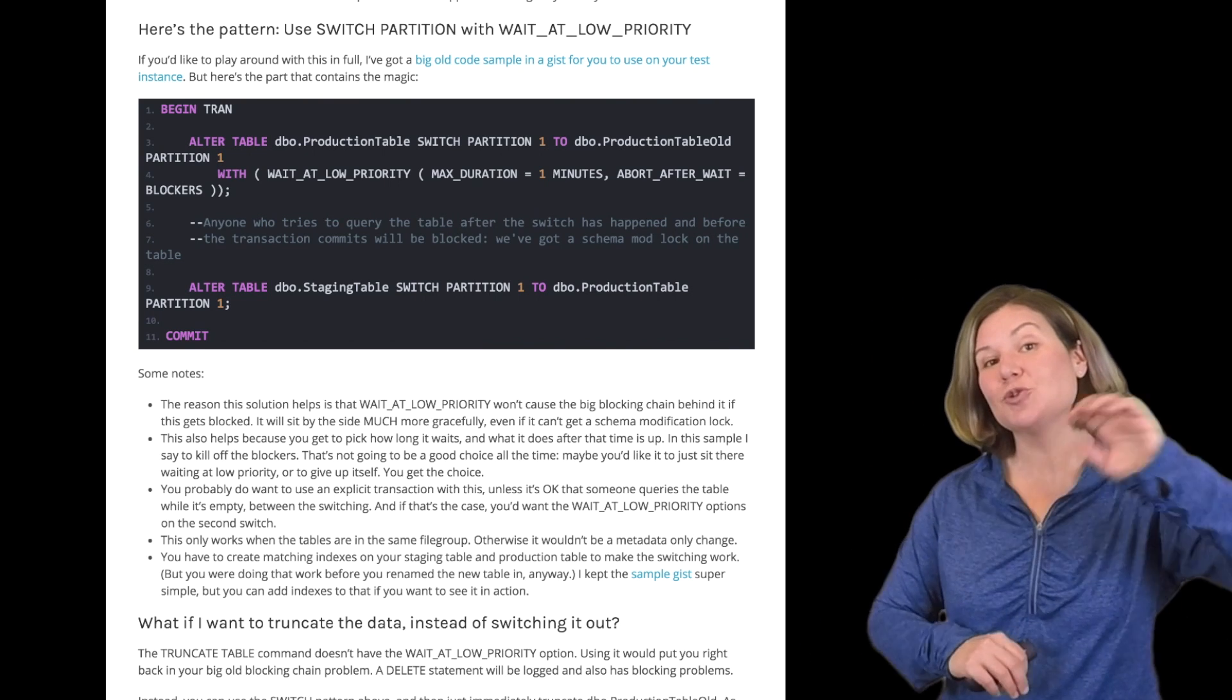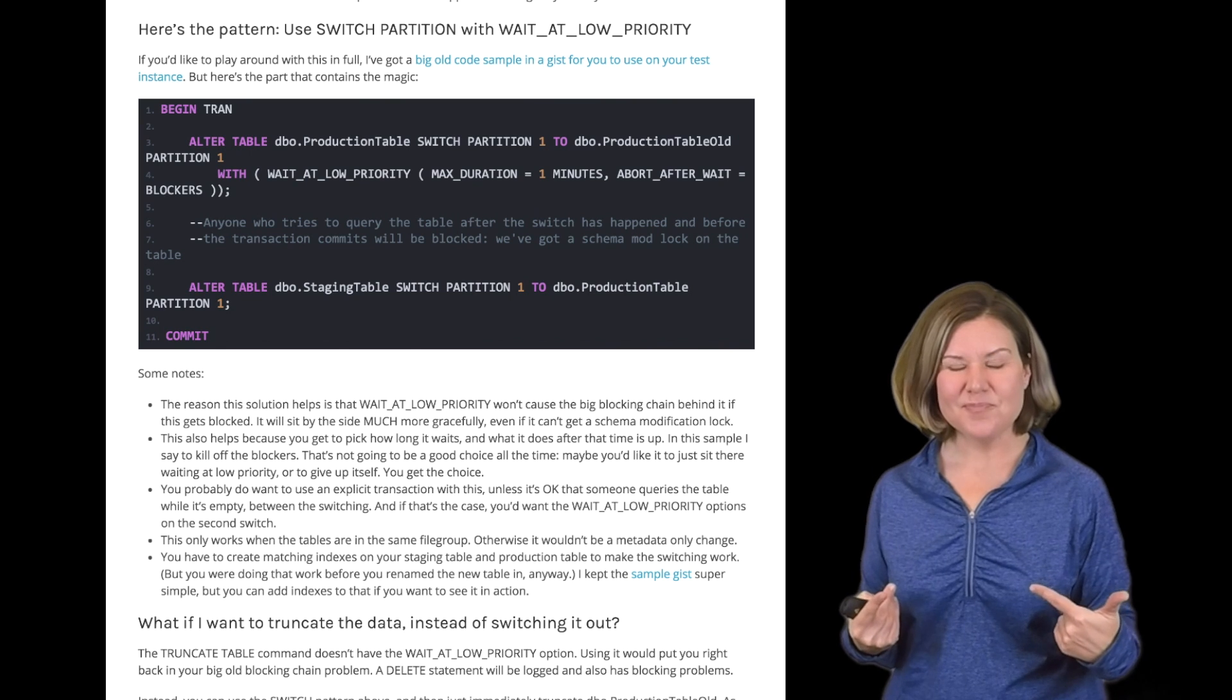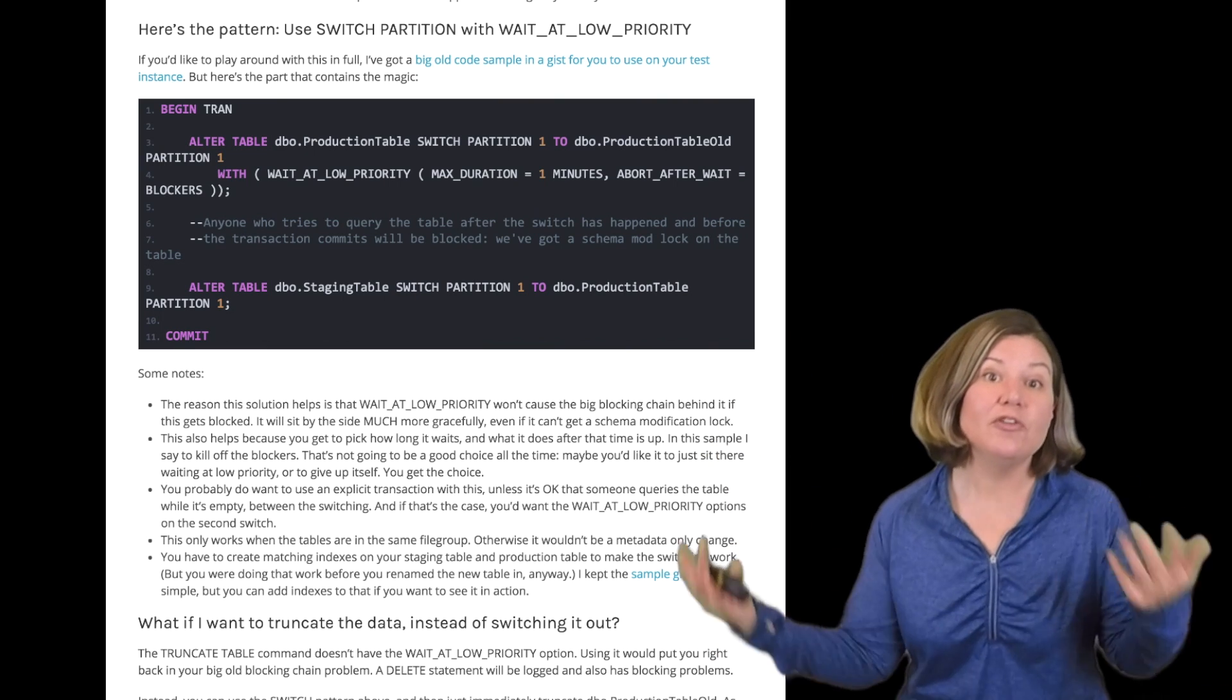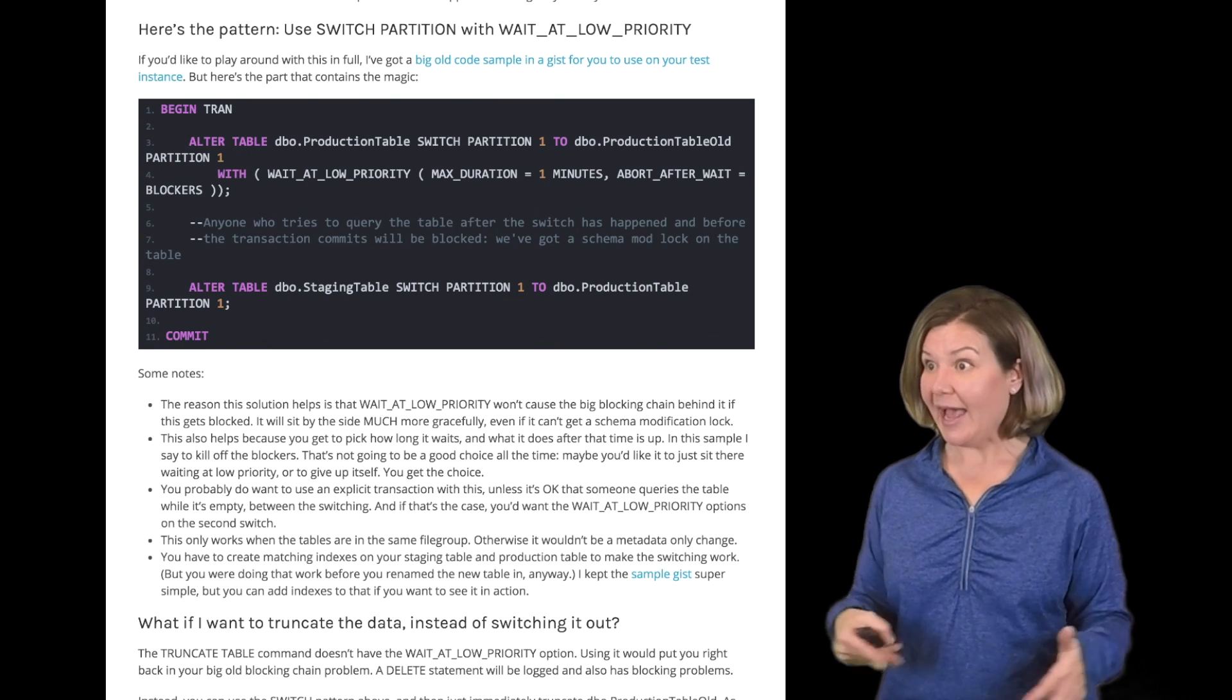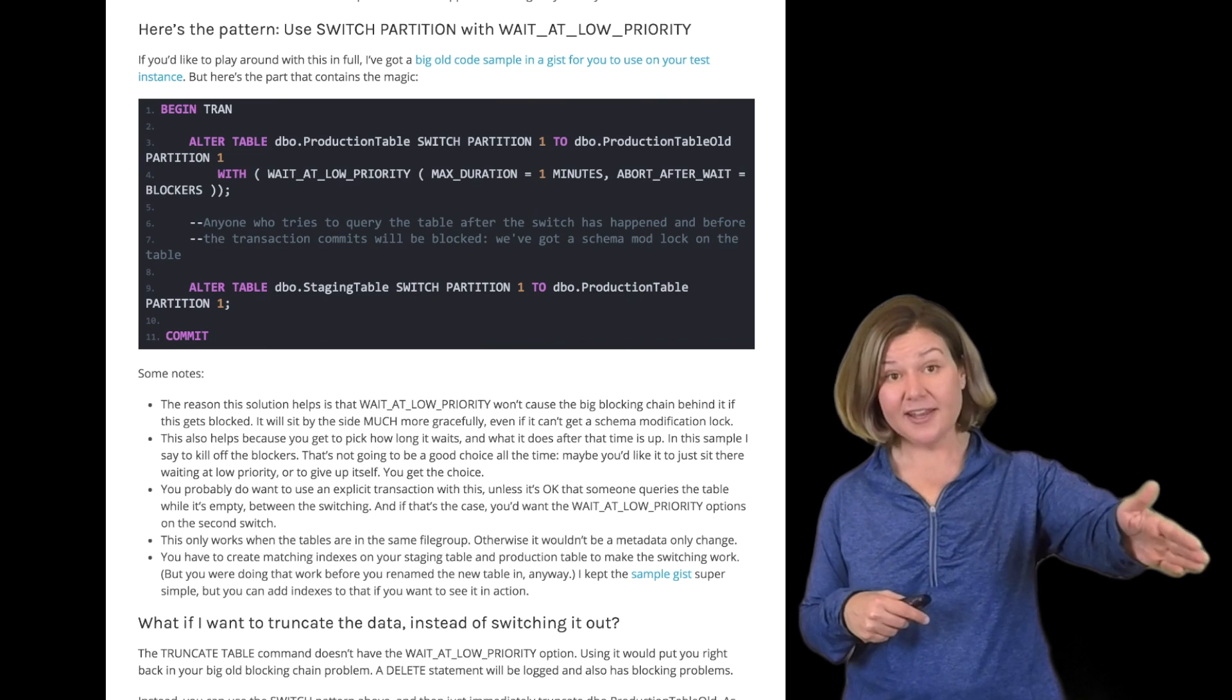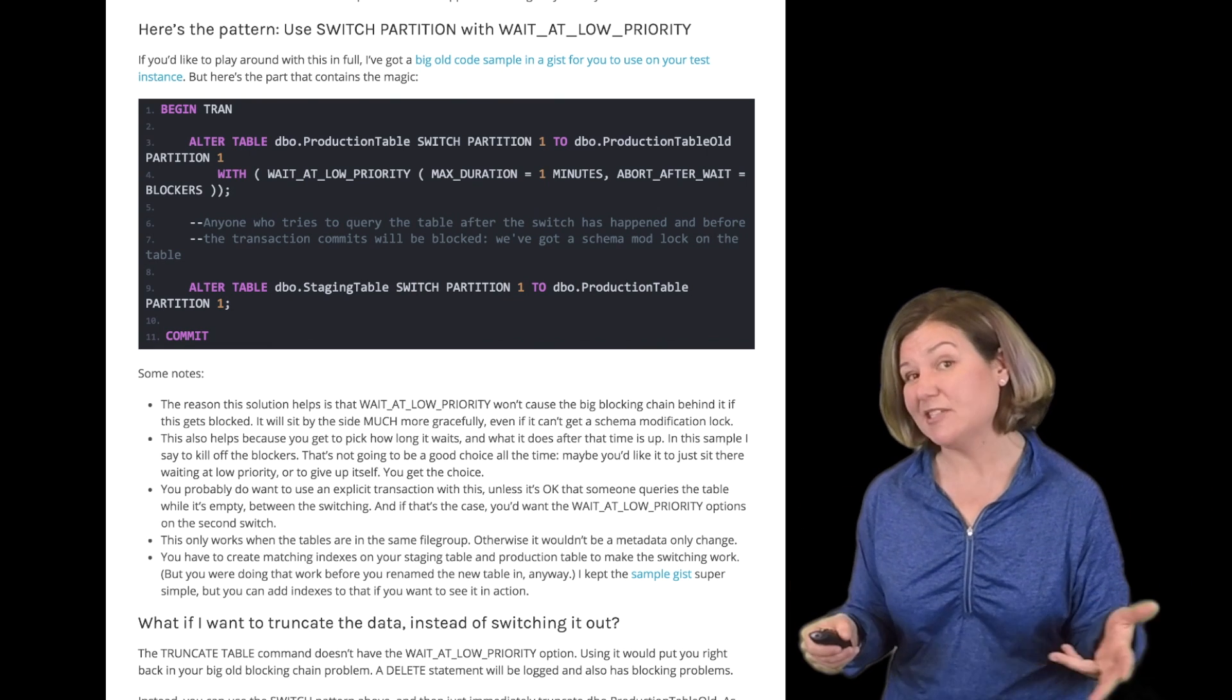The other piece of this is that in SQL Server 2014, they added a really cool little feature that lets you, when you're switching a partition, specify I want you to wait at a lower priority. In other words, if you get blocked and if you have to wait, don't cause that massive blocking chain behind you. Give yourself a low priority so that while you're blocked and you sit there waiting, other things can continue to happen. You then get further options. You can say on your wait at low priority, which is just done on the alter table switch command, you can say, I want you to wait for one minute or five minutes. You get to specify.